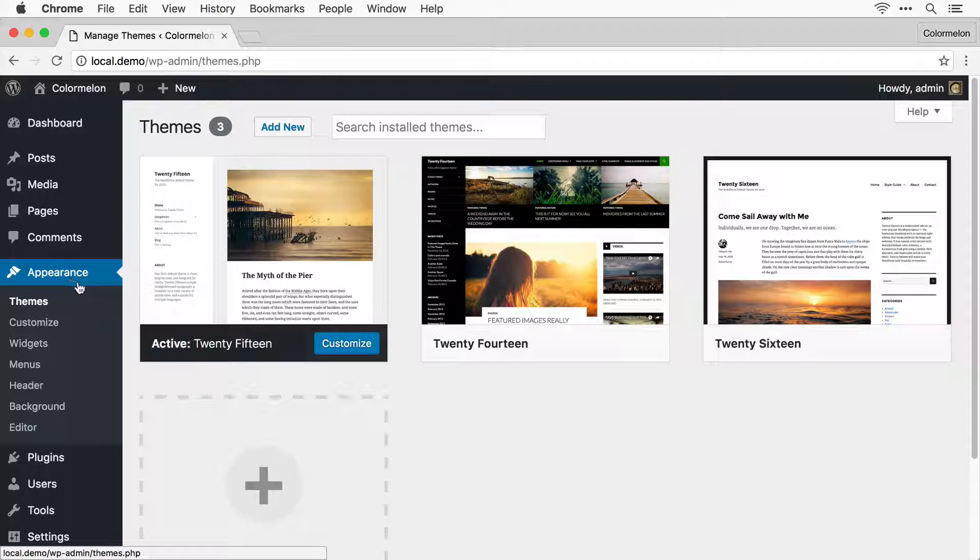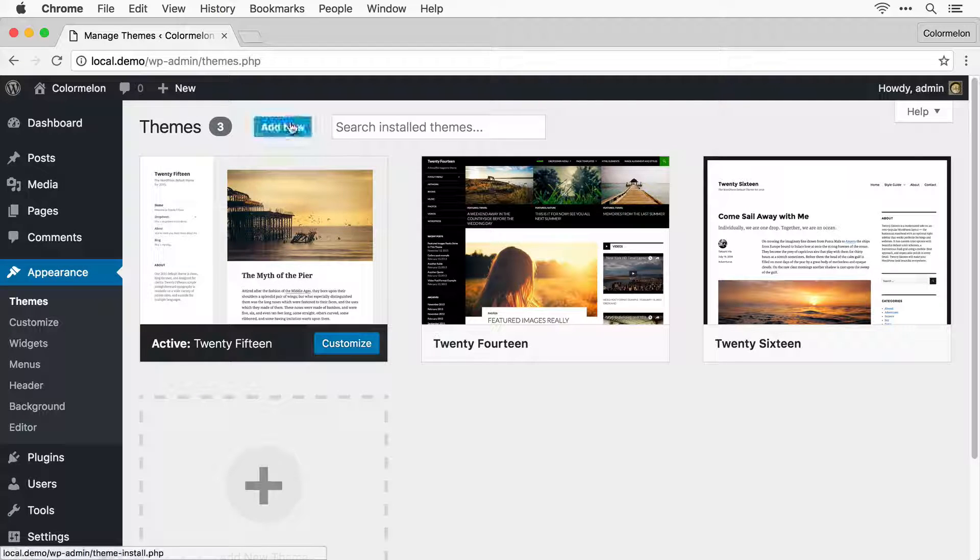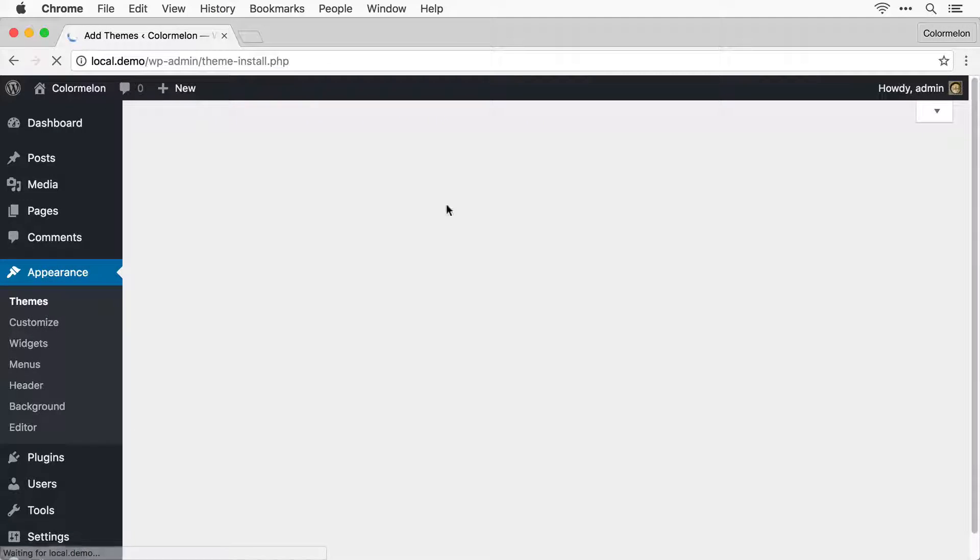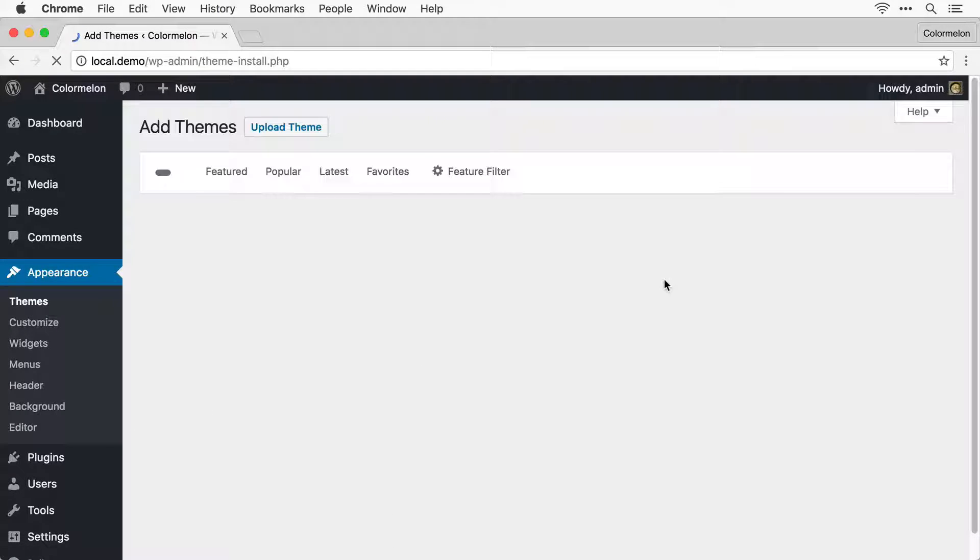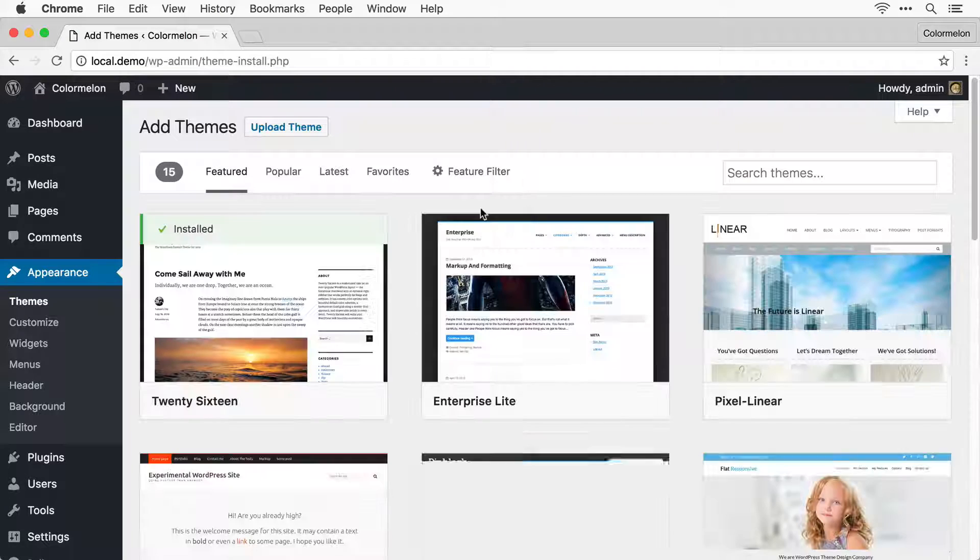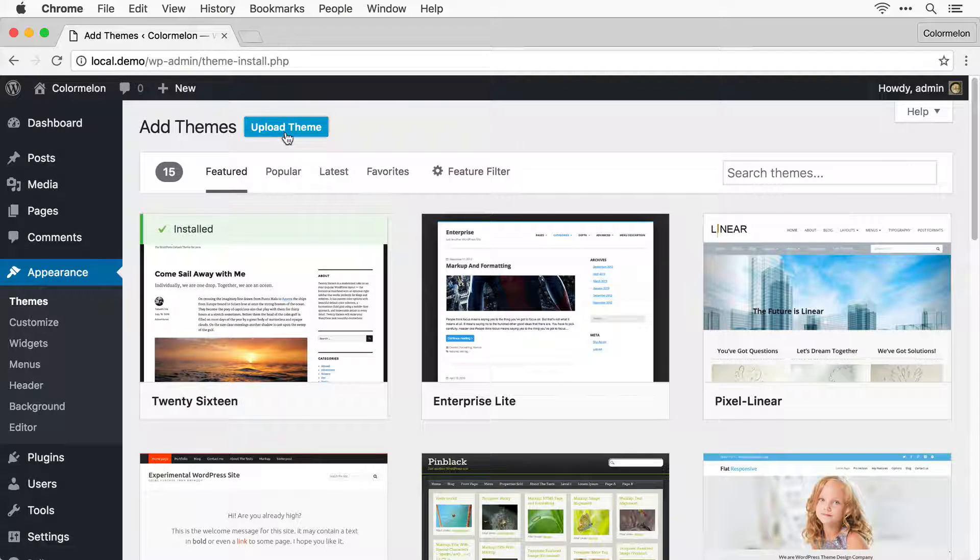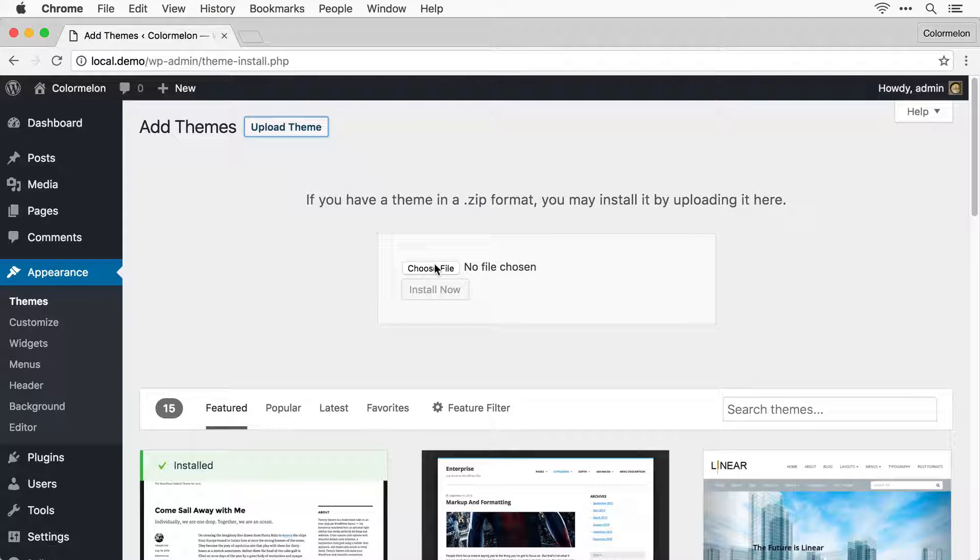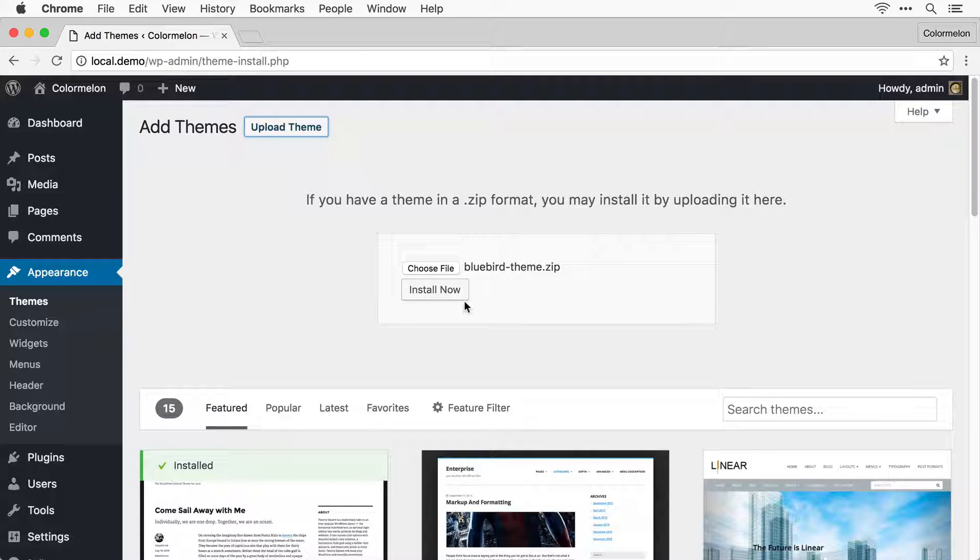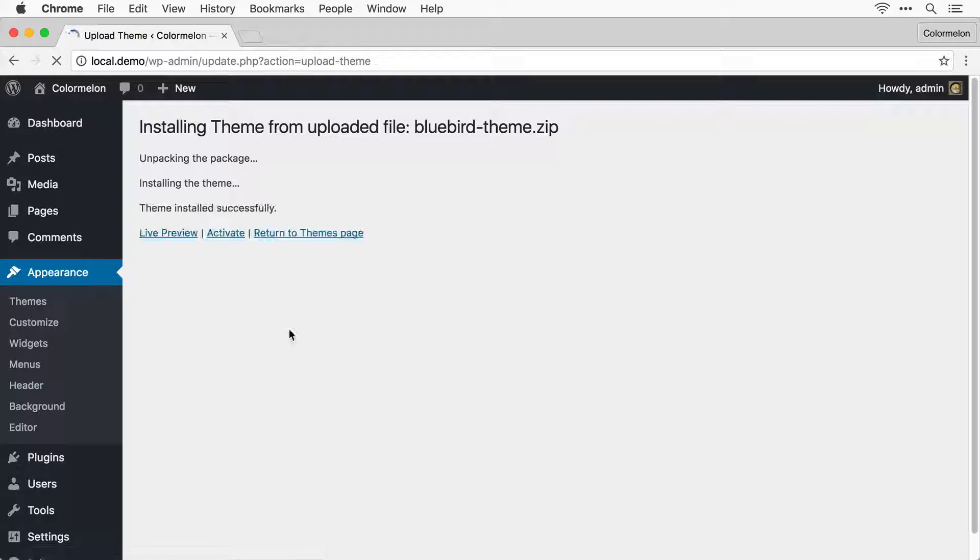You have to go to Appearance, Themes, and then click on Add New. Now you can upload a new theme. I'm just going to drag and drop my Bluebird theme.zip file.